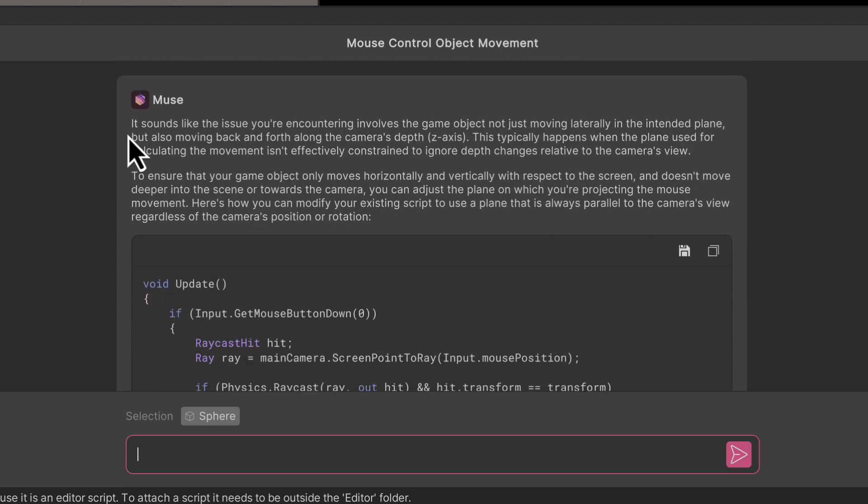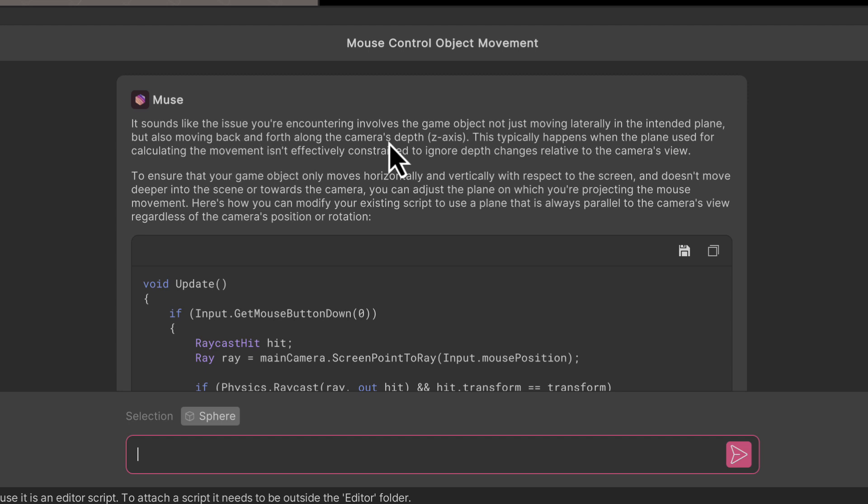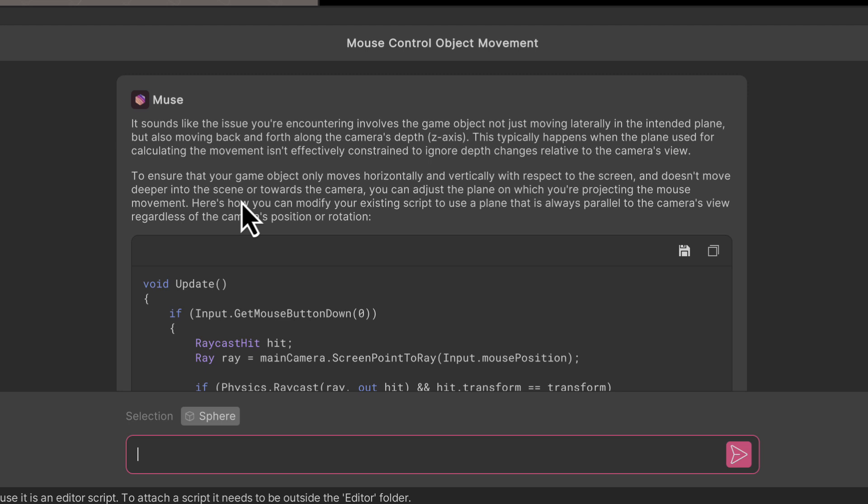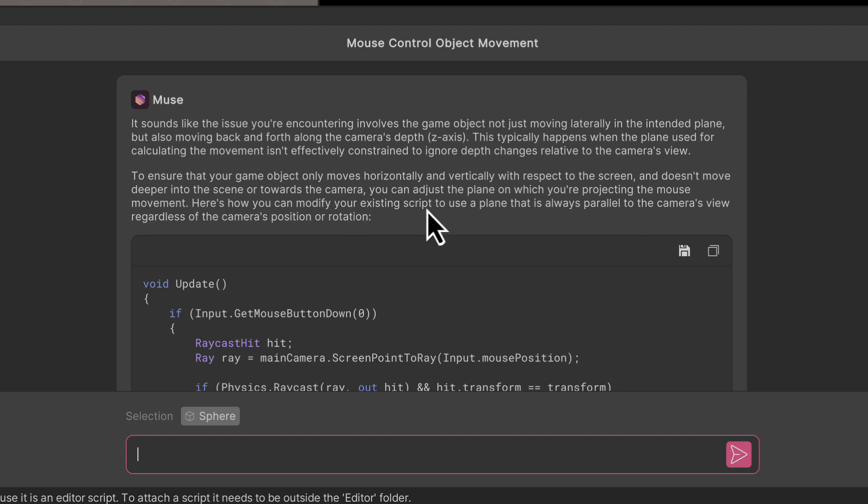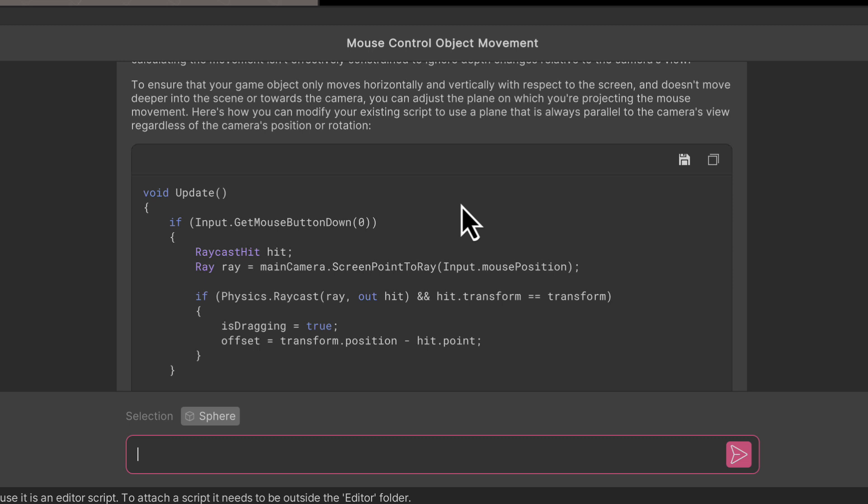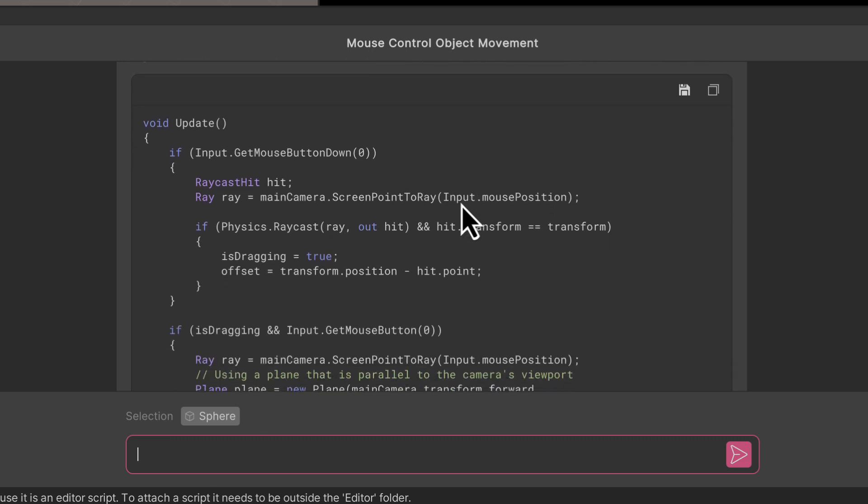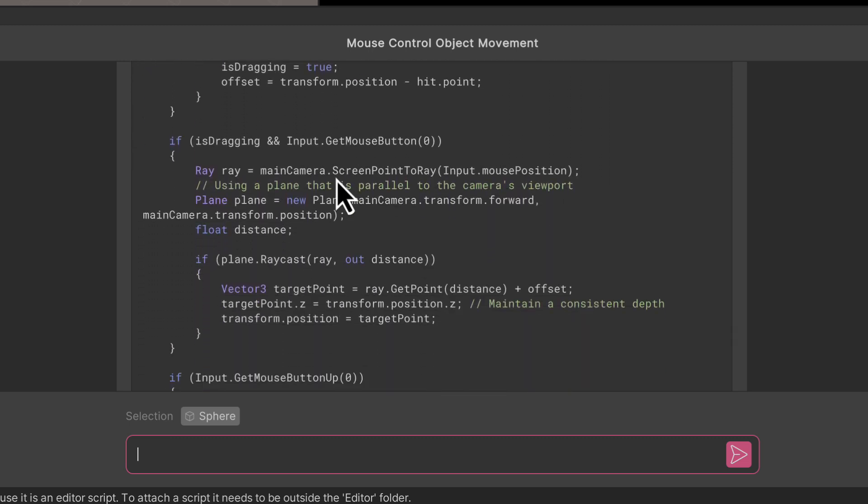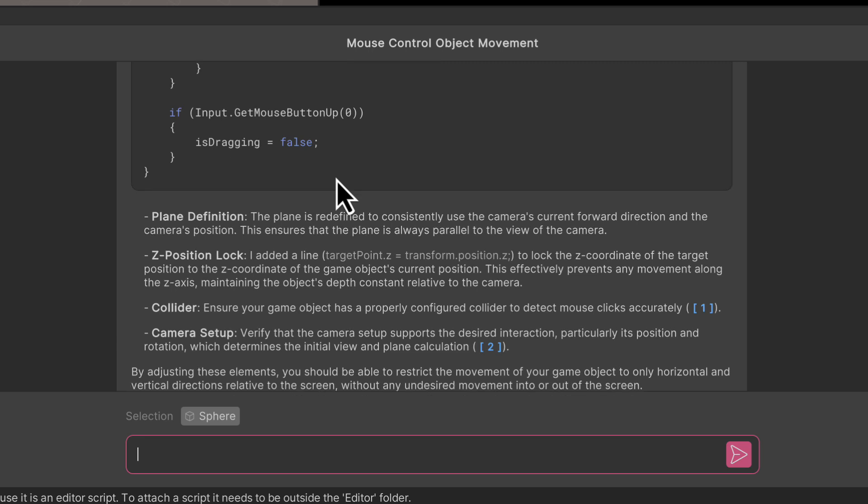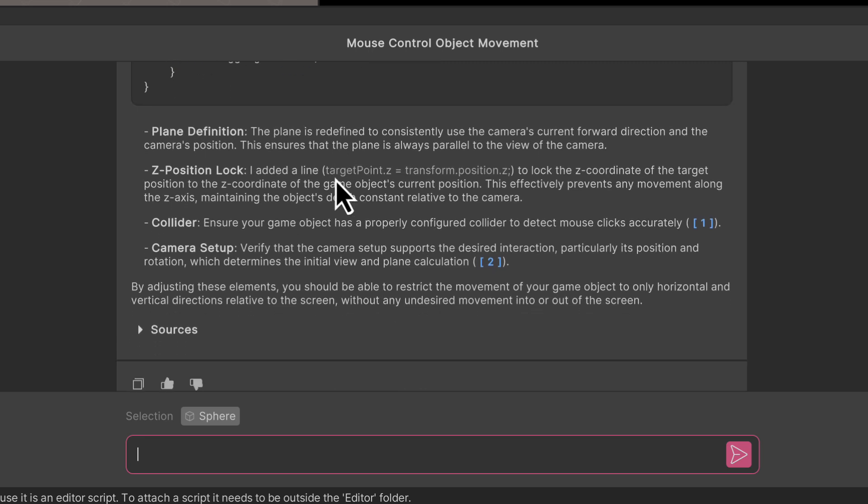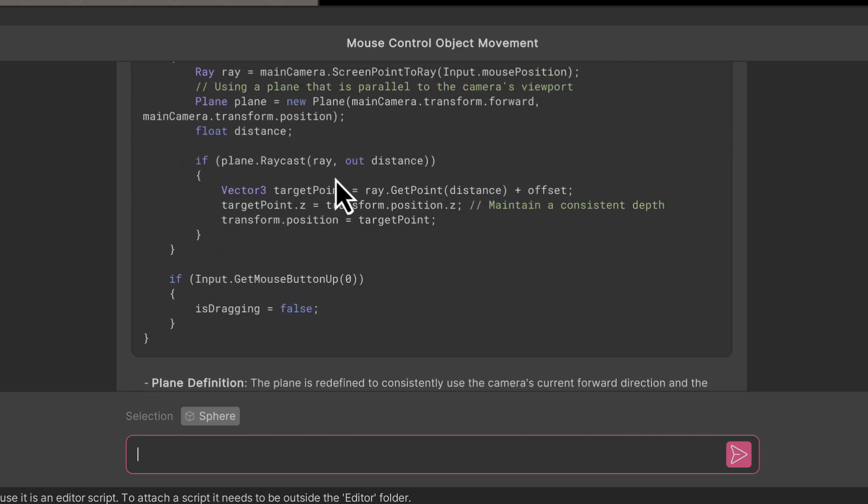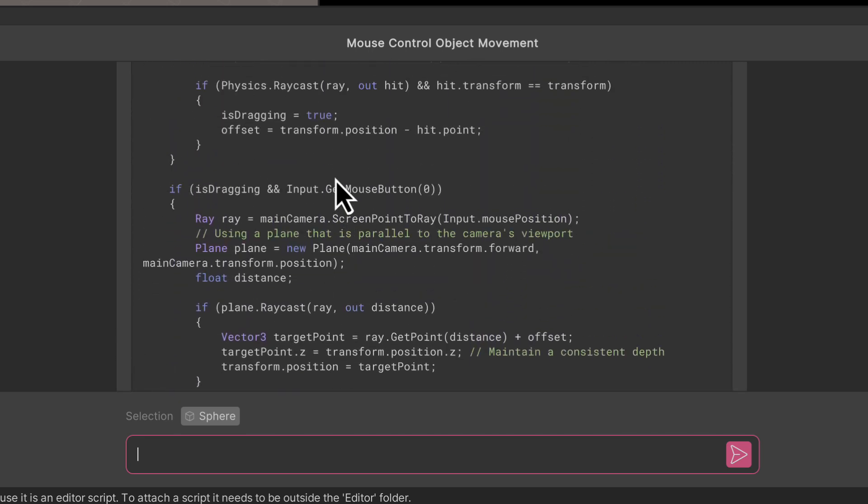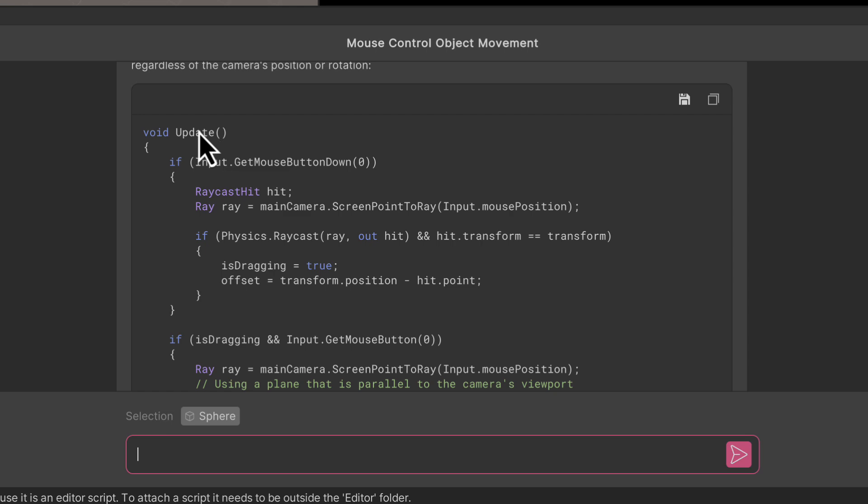It's come back and it says it sounds like the issue you're encountering involves the game object not just moving laterally in the intended plane but also moving back and forward along the camera's depth, which yes it is doing. To ensure that your game object only moves horizontally and vertically with respect to the screen and doesn't move deeper into the scene or towards the camera, you can adjust the plane on which you're projecting the mouse movement. Here's how you can modify your existing script. Here's my new script. It's only given me the update, which I guess is good because I don't get the entire script and I only need to copy the update.